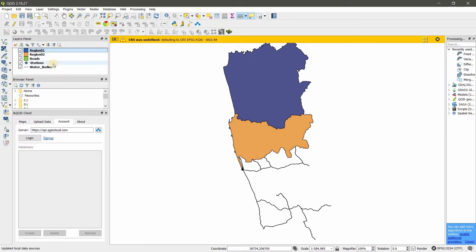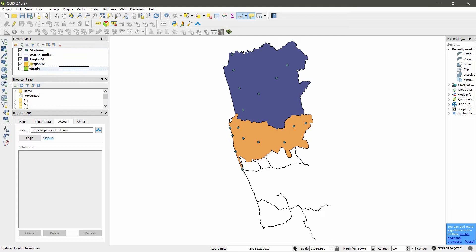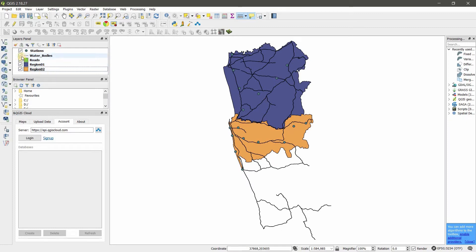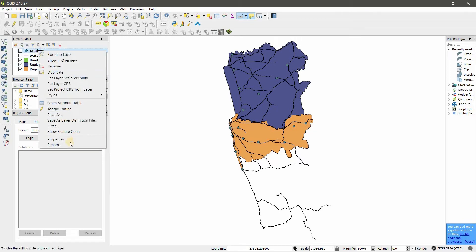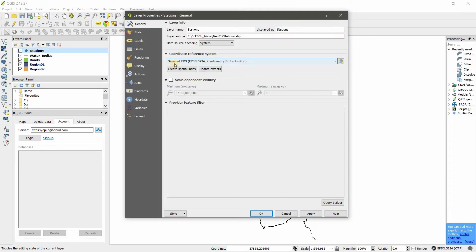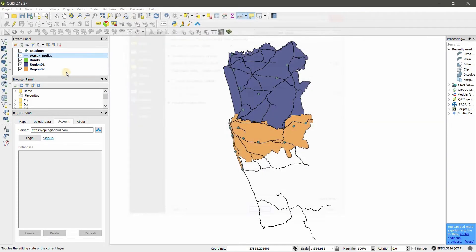First we want to arrange the layer order, otherwise we can't see the layers perfectly. You can see there was an error message about the coordinate system, and water bodies are not visible. We need to project or prepare the coordinate system so all layers use the same one. Let's check the coordinate systems — you can see they are not all the same, so we need to define the coordinate system for these layers.